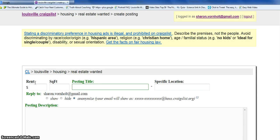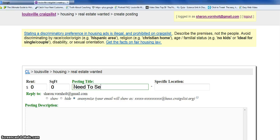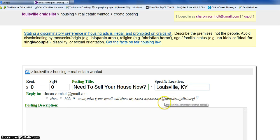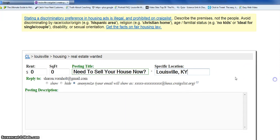We're just going to put zero in the rent and zero in the square footage. Then we're going to put a headline up here — we'll say 'Need to sell your house now' and then 'Louisville.' Now, it has my email address in here but we're going to leave this anonymous, and it will send it to me through an encrypted email address from Craigslist. You really don't want people having your real email address.